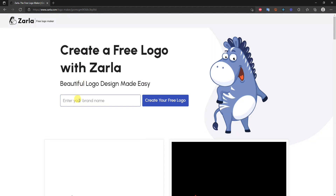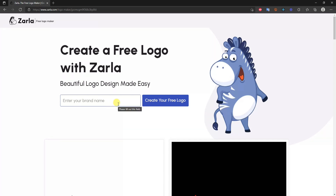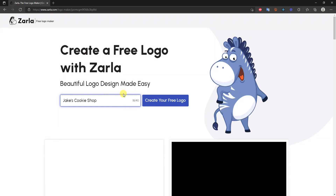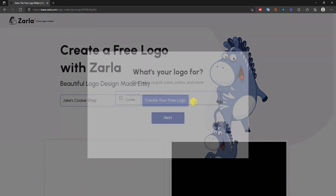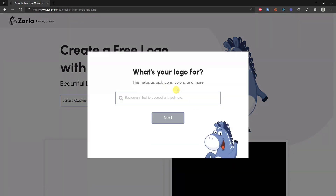The first thing you need to do here is go ahead and enter your brand name — whatever you've decided to name your business, company, e-commerce store, or whatever you're creating a logo for. In this case, for this example, I'm going to use the cookie shop example that I've used a lot on this channel. Once you've done that, click 'Create your free logo.' It's then going to ask us what our logo is for.